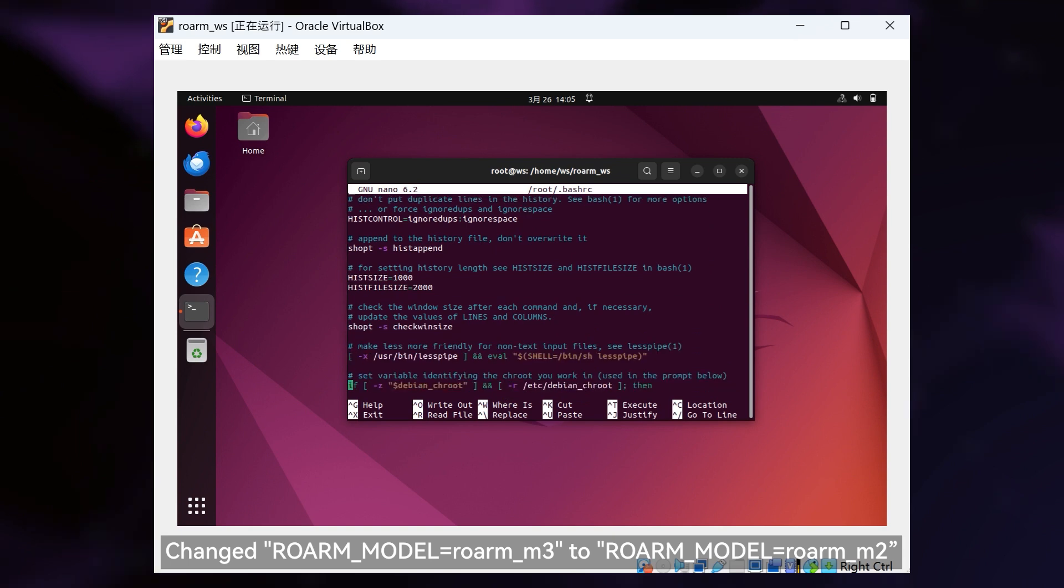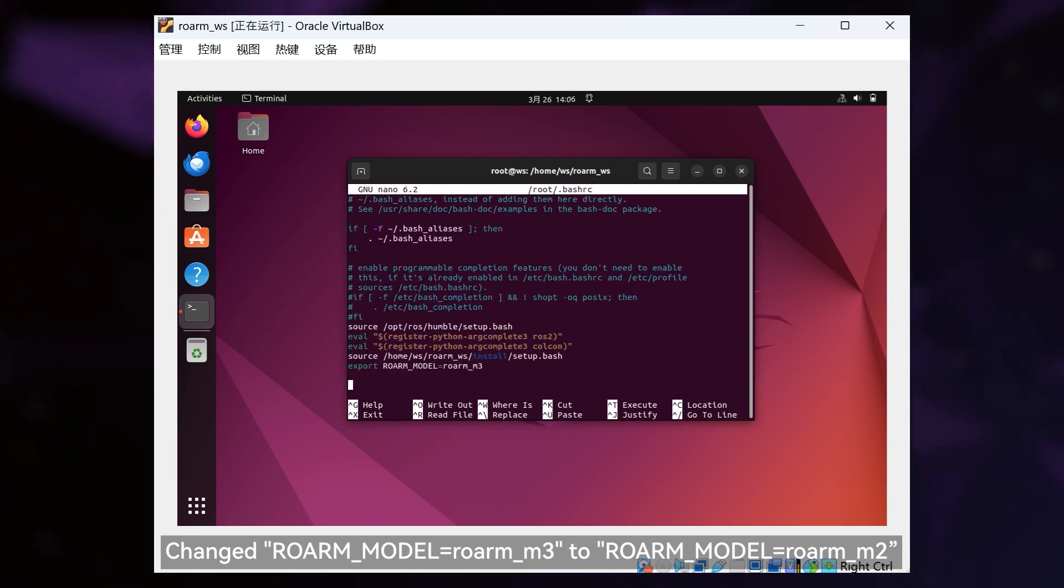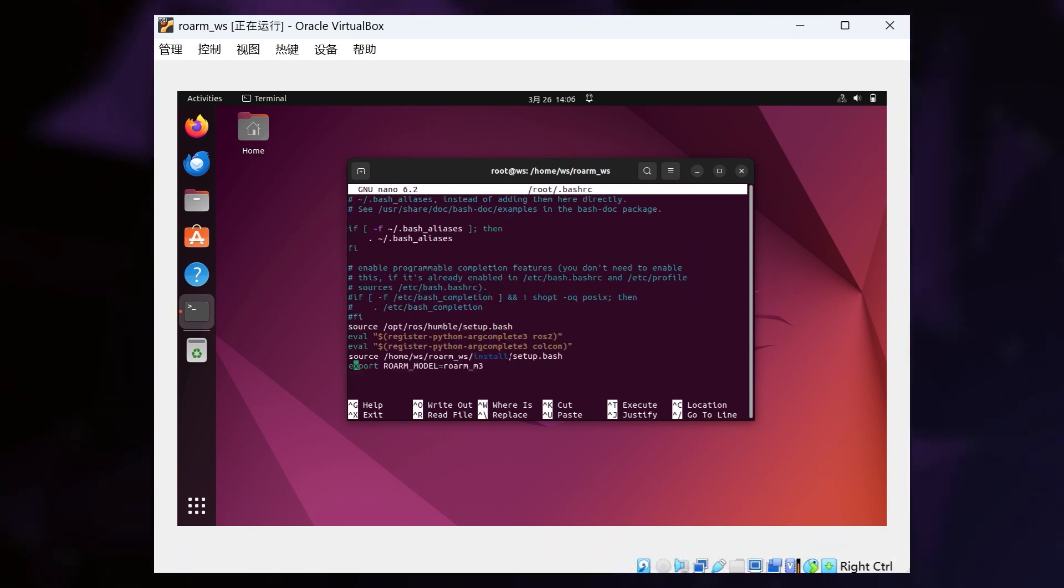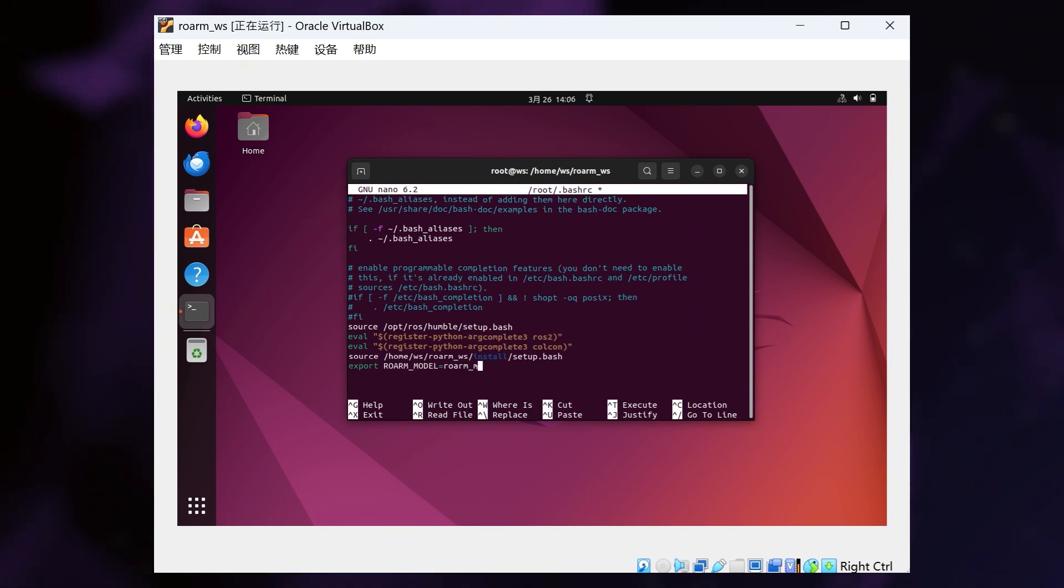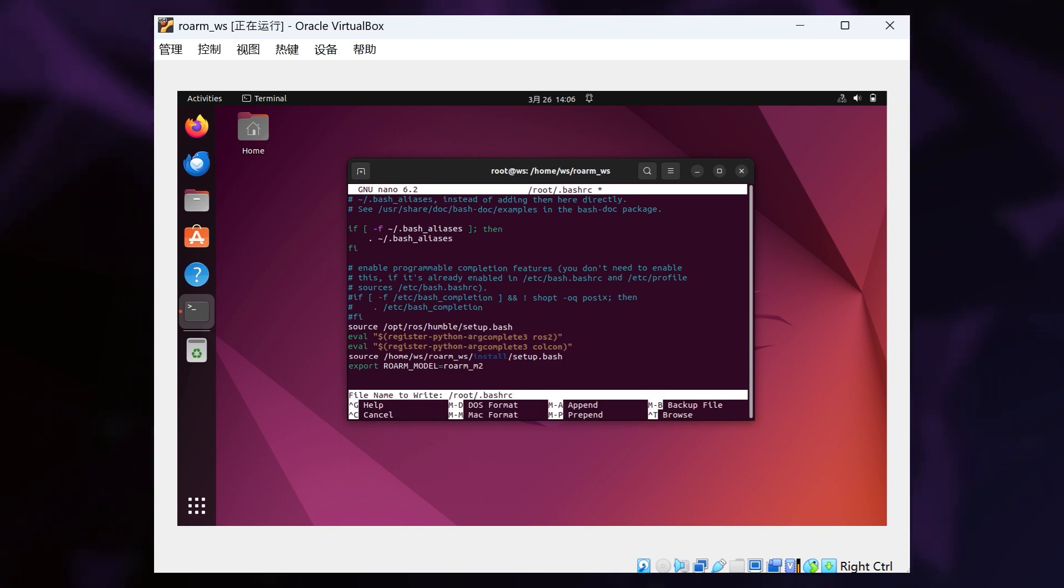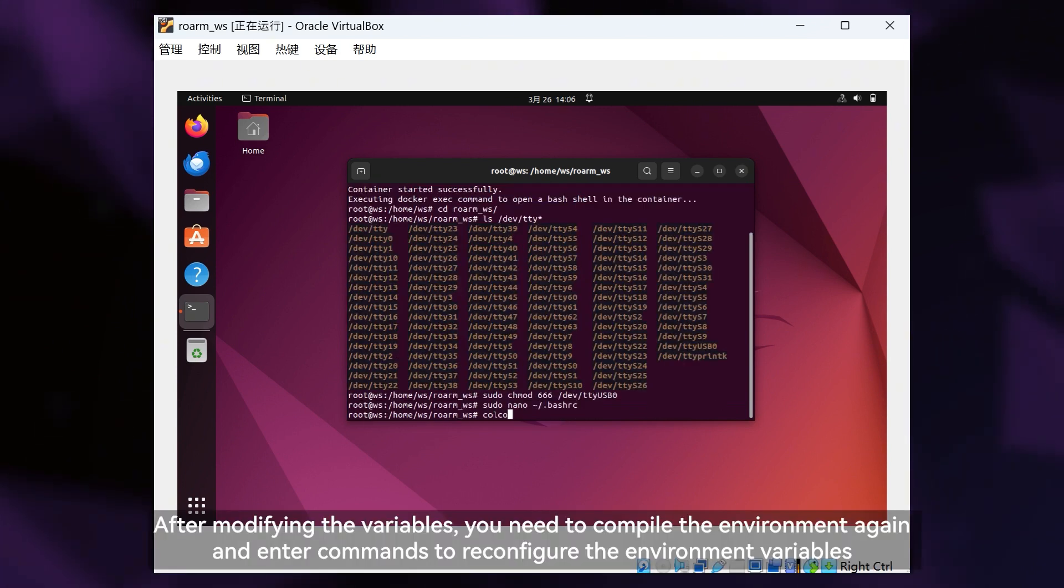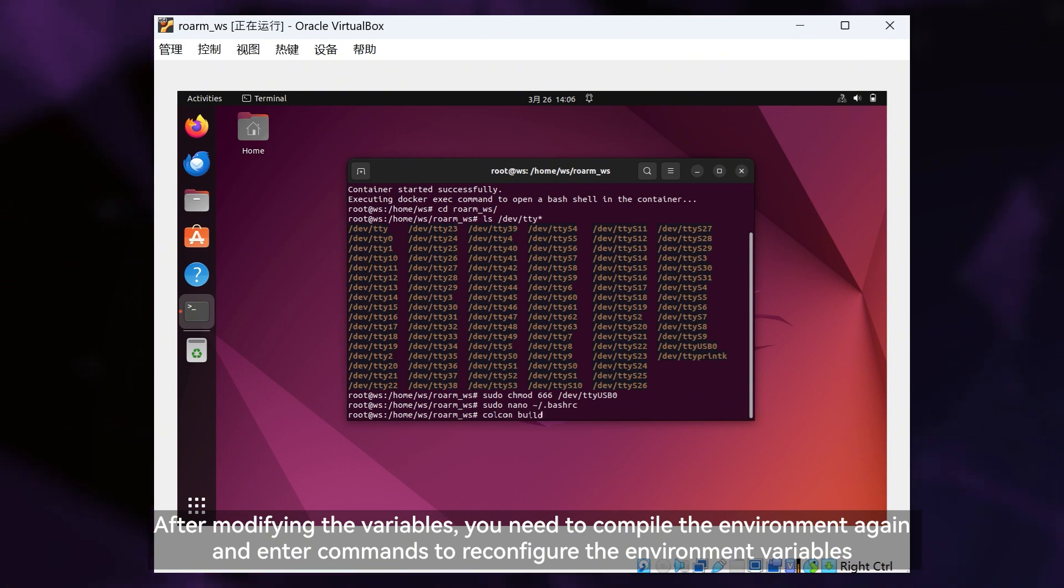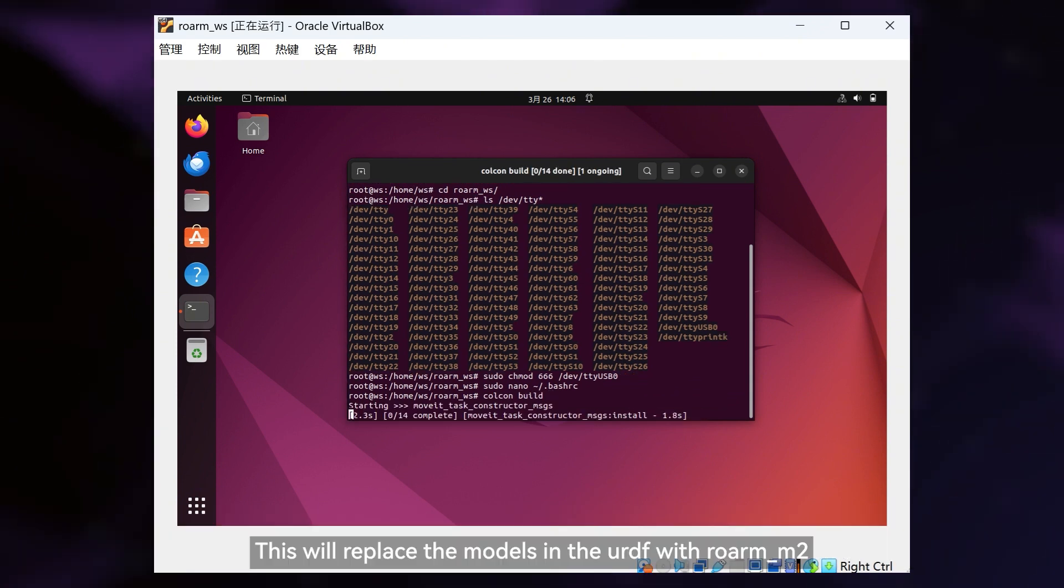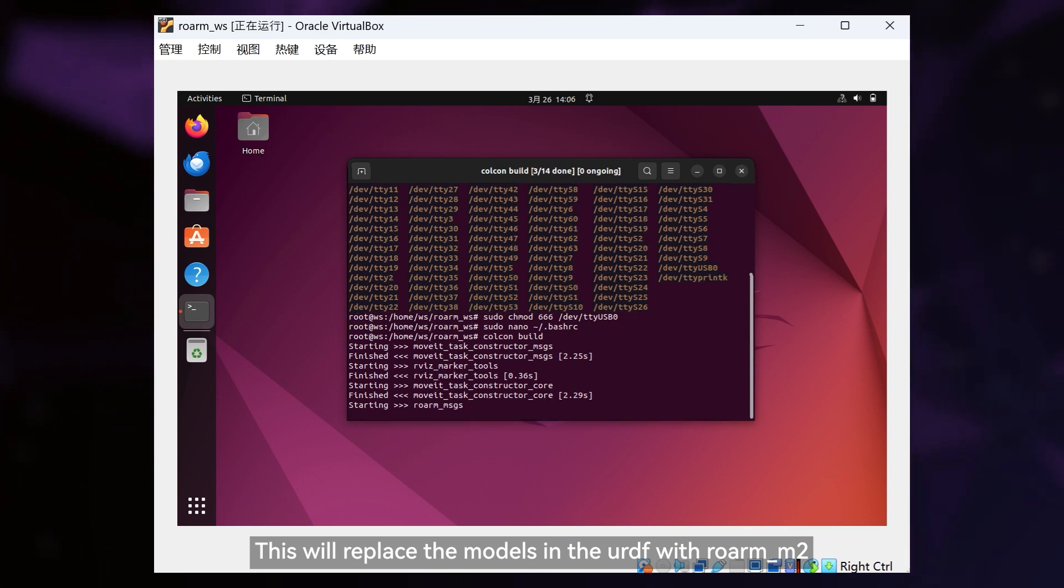Change ROARM_model equals ROARM_M3 to ROARM_model equals ROARM_M2. After modifying the variables, you need to compile the environment again and enter commands to reconfigure the environment variables. This will replace the models in the URDF with Roarm M2.